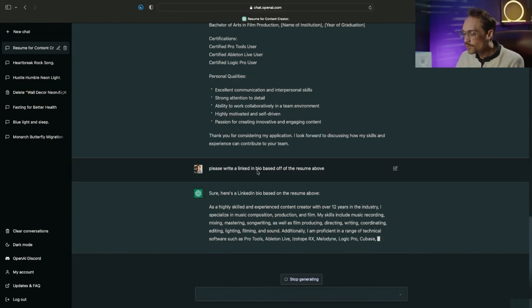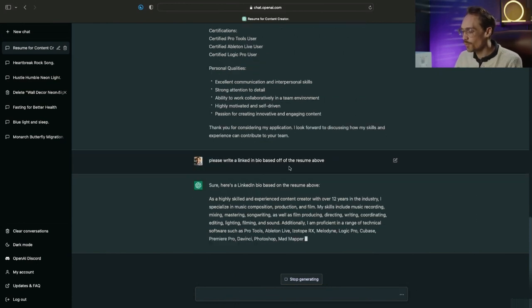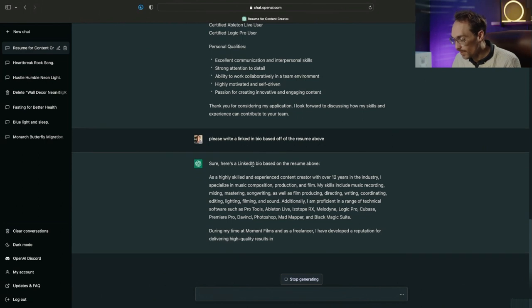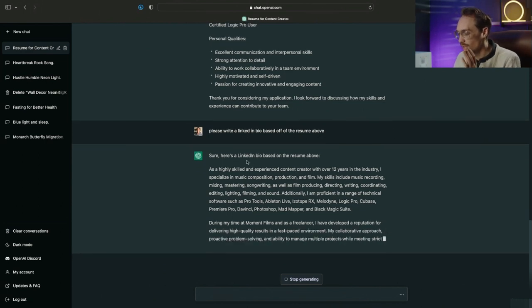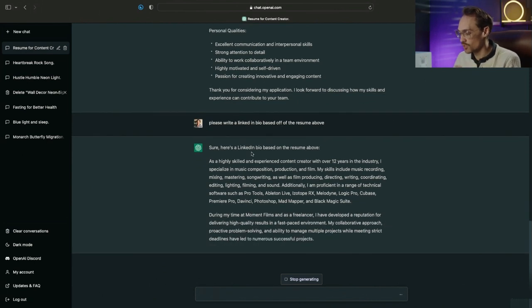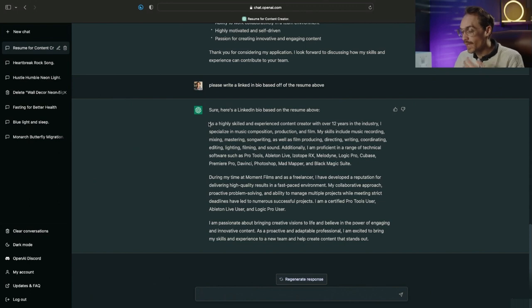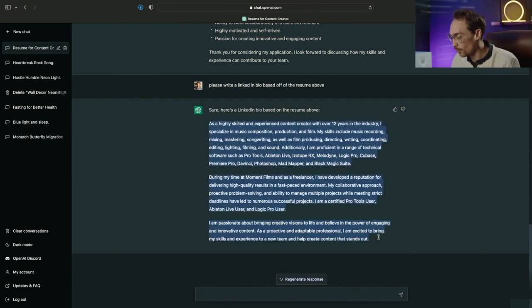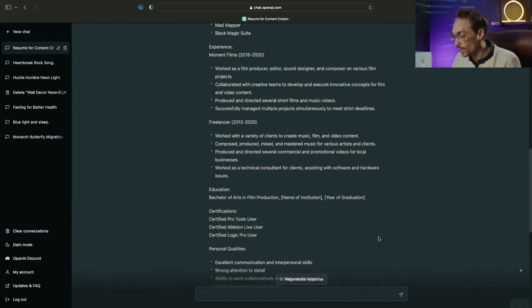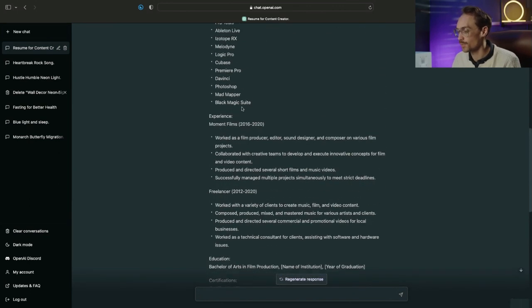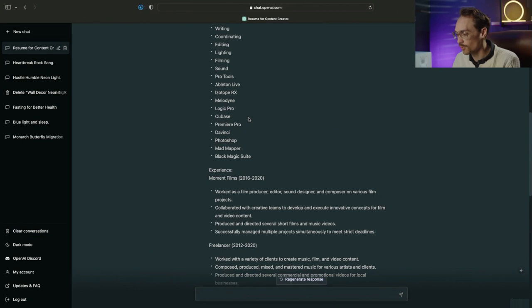So please write a LinkedIn bio based off of the resume above. You can see there is a spelling error but ChatGPT understood what I was trying to say. Great, so now we have our LinkedIn bio based off of the resume that ChatGPT created for us.